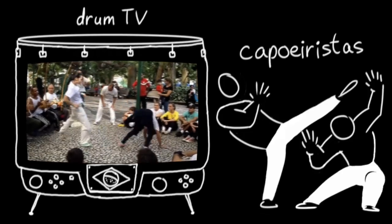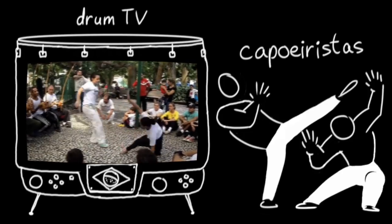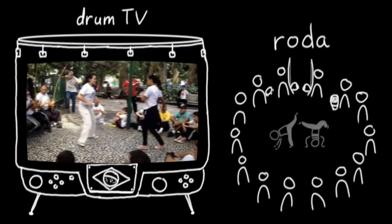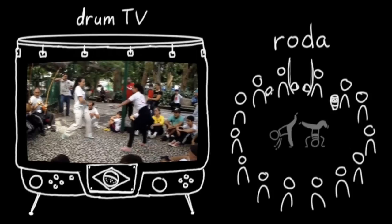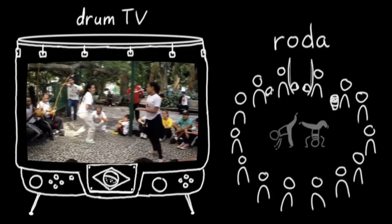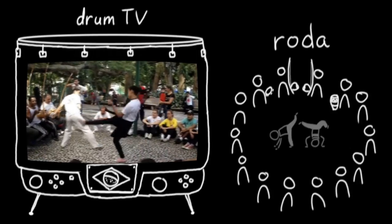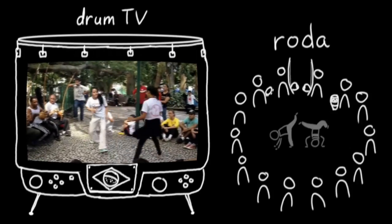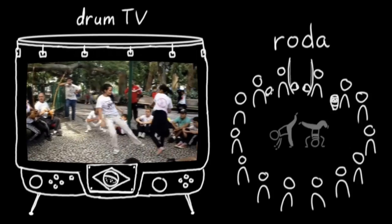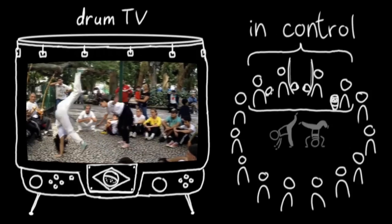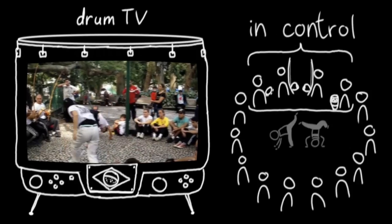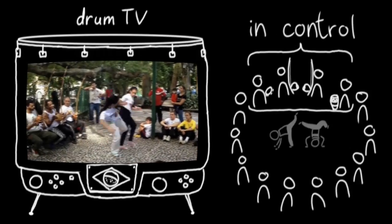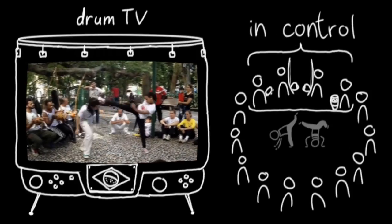Capoeira is performed in a circle of people called a hoda, and everyone in the hoda sings a determined melody and claps while following the musician with the berimbau and the percussionists. The intensity of the music determines the intensity of the combat, and the musicians can even decide when a match ends.